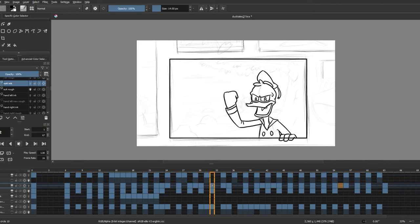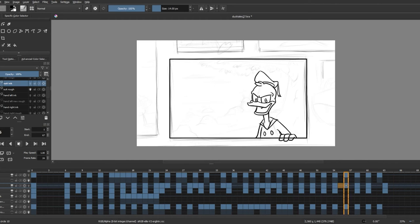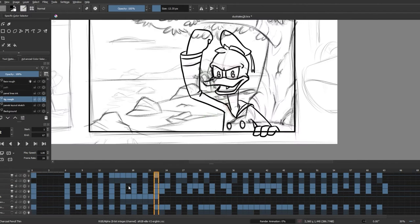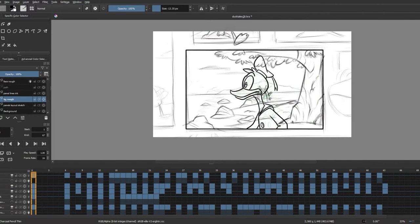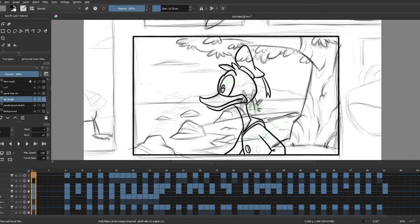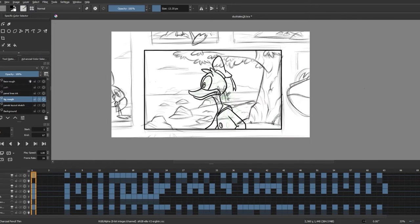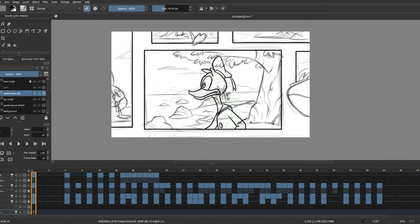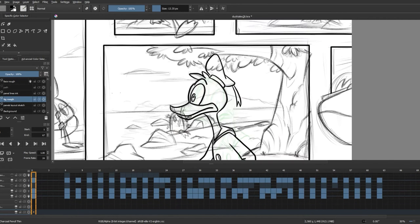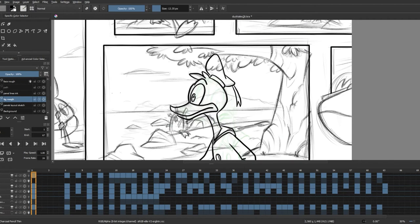And after I'm satisfied with Donald's look, I'm going back into the background and the other panels and cleaning them up for inking. And after that I draw the panels using the rectangle tool.